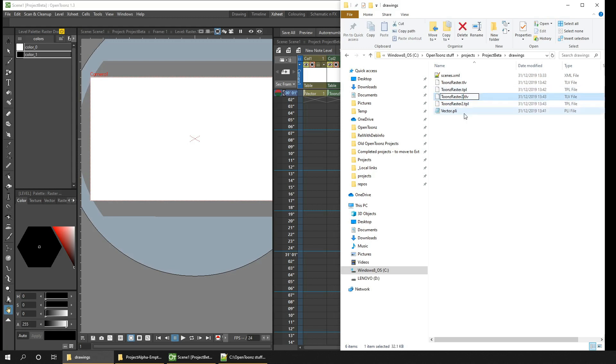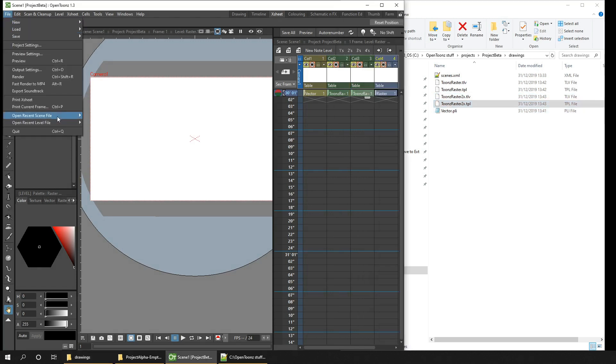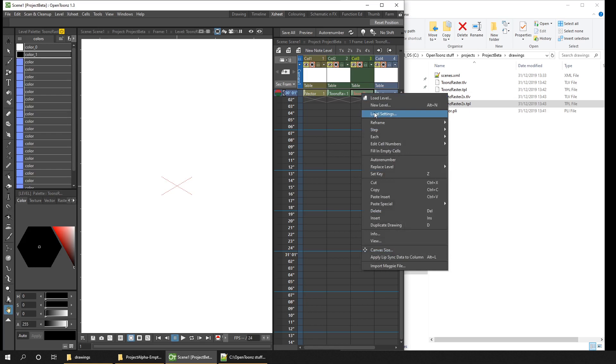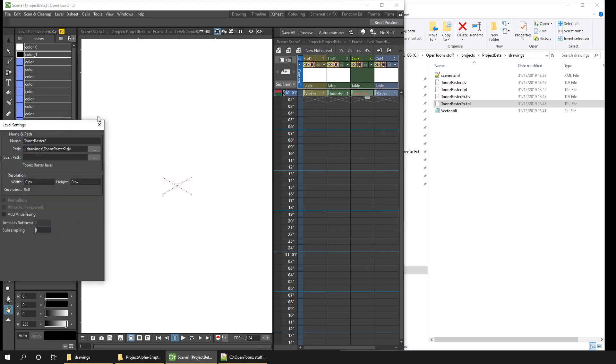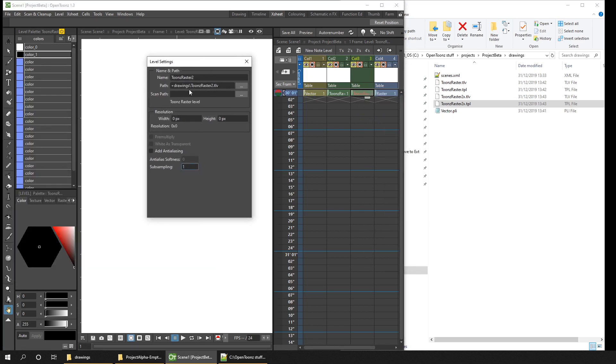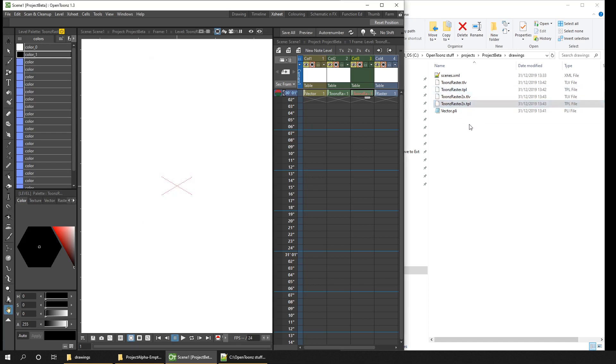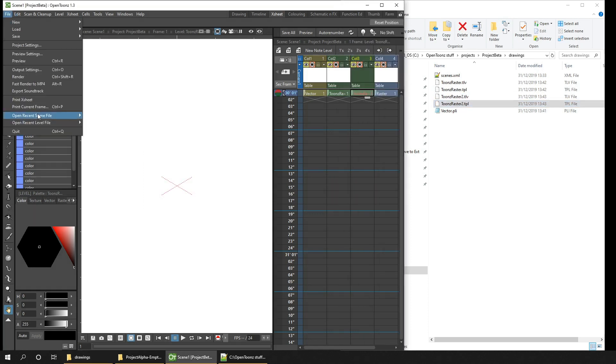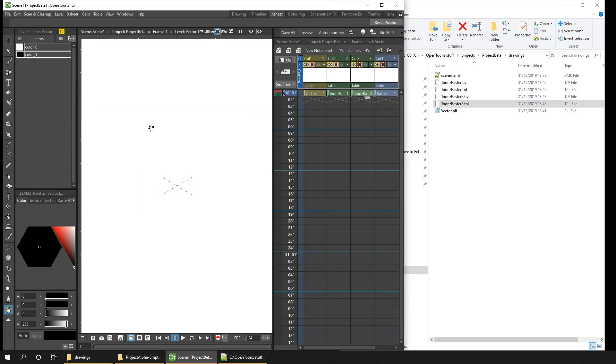So there's two ways to do this. So I just rename the Toonz Raster 2 level and then reload the scene. You'll see that what happens is the name of the level is shown in red, and that's because OpenToonz can't find the appropriate file on disk. The best way to figure out where it's trying to find the file is by right clicking on the frame, choosing level settings, and then you'll see here it tells you it's looking in the drawings folder for a file called toonsraster2.tlv. So you just need to find that file and put it back in this location. So if I just rename that and then reload this scene again, now it can find the file, so you have the drawing back on the xsheet.